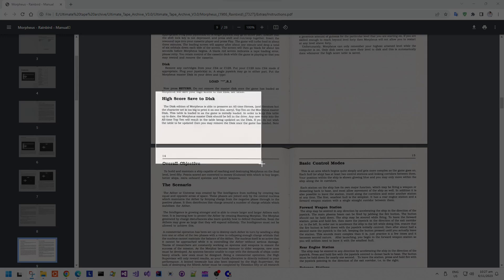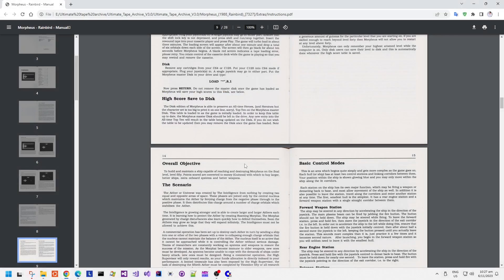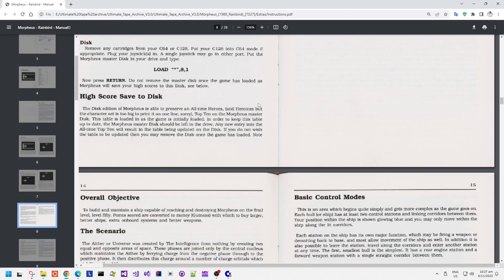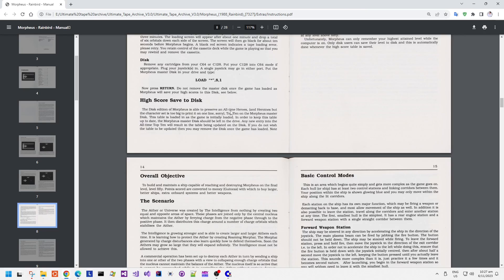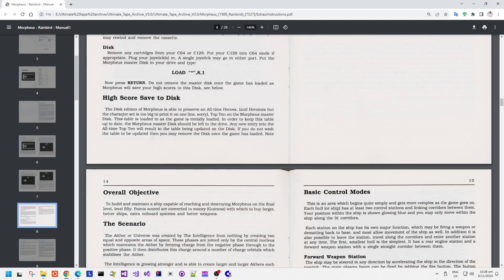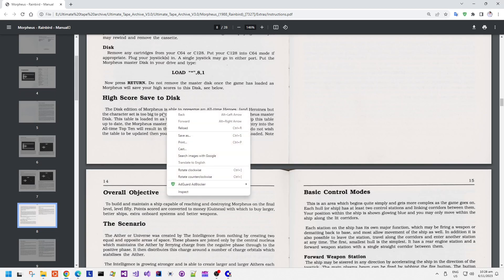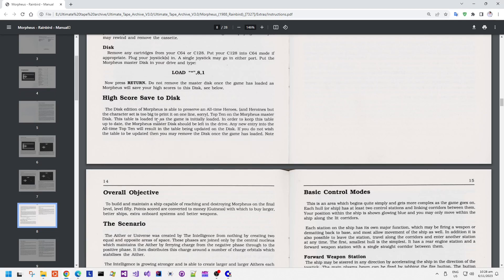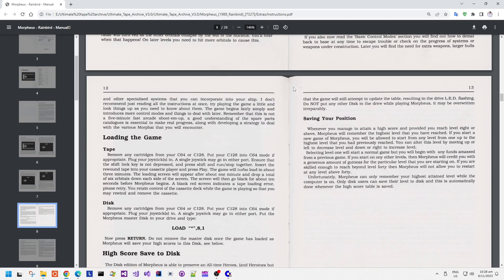One of the things I want to look at is that the instruction manual says the high score is saved to disk. I had the original tape version back in the day and I didn't notice when I got my disk drive that it was trying to access the disk when the tape version was running. I have a feeling that the disk high score saving was only implemented in the disk version. So I'm going to look at both versions to see what the differences are.